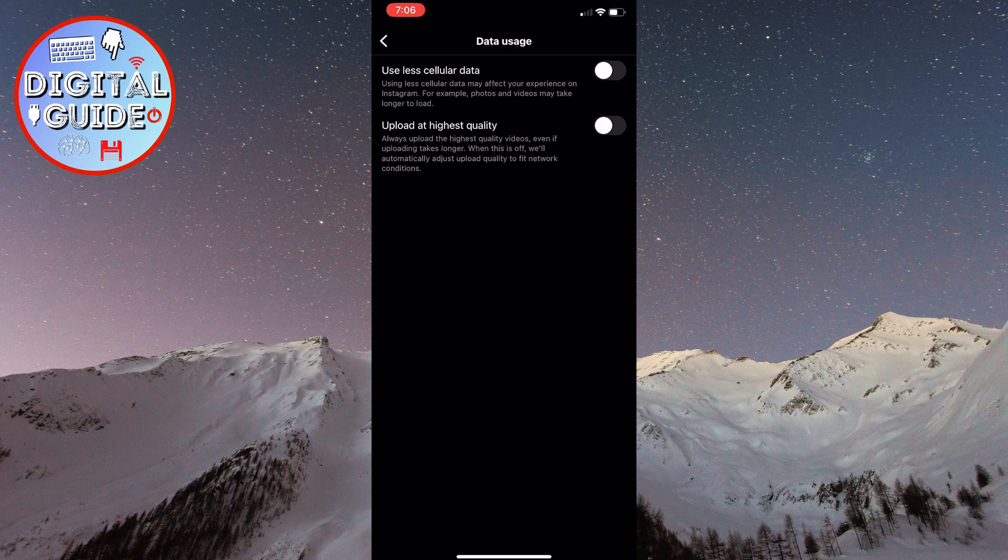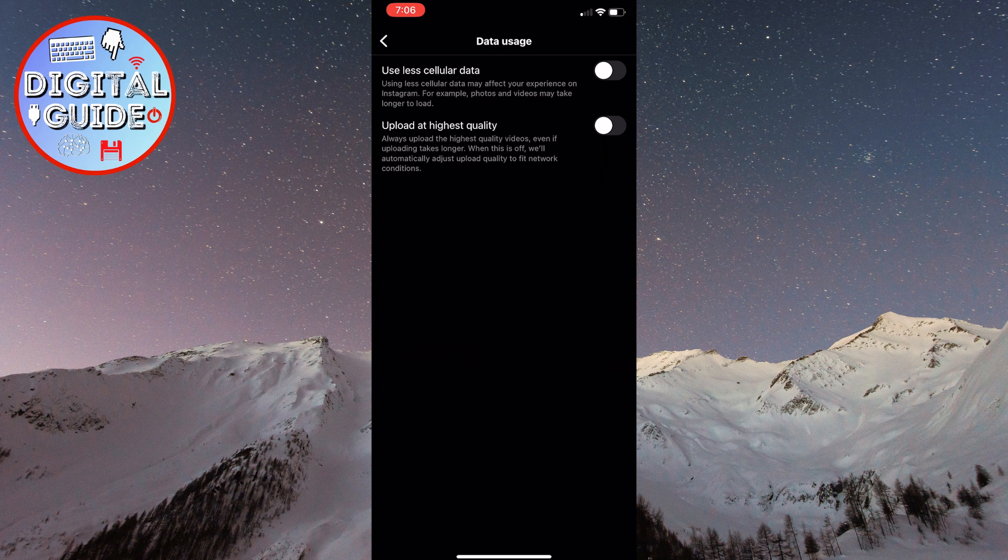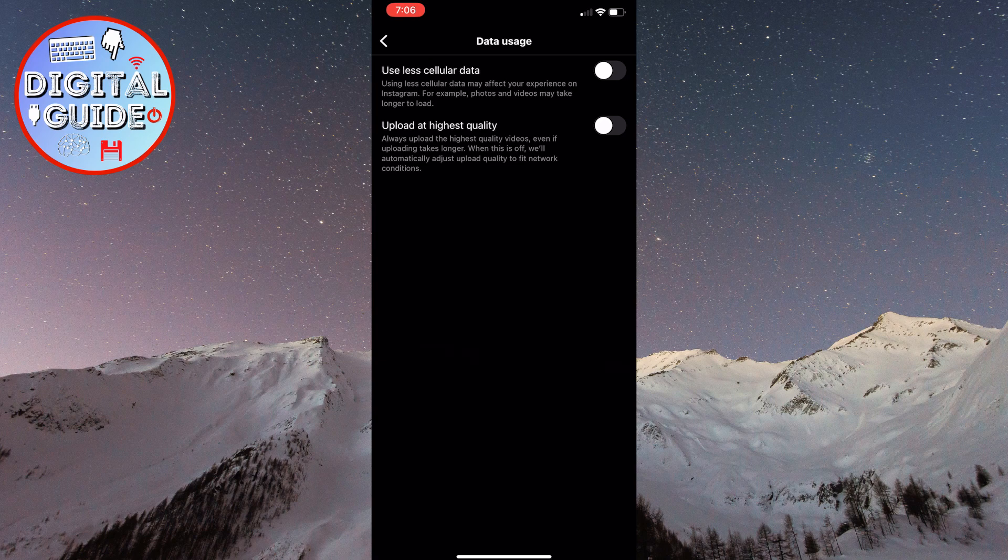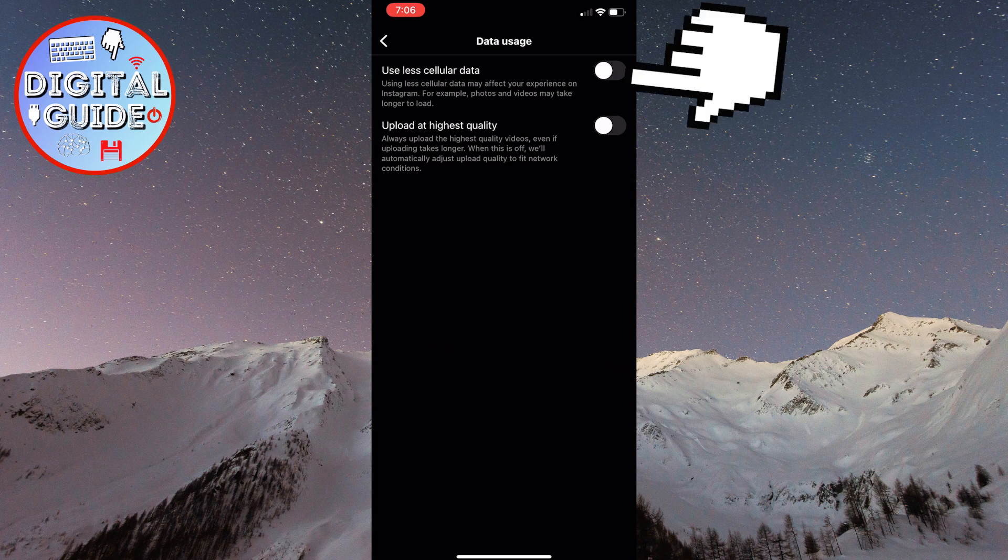When you open this, you're going to see two different options: use less mobile data and upload at highest quality. What we want to do to disable the autoplay feature is to enable the first option, use less mobile data.